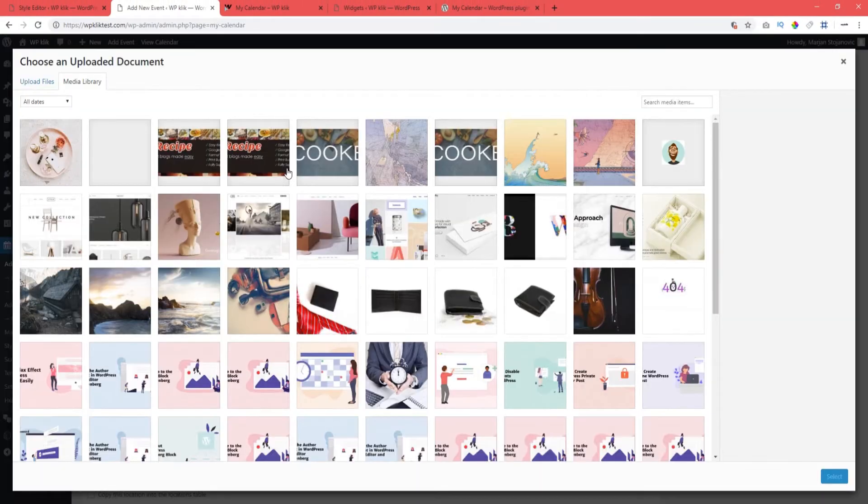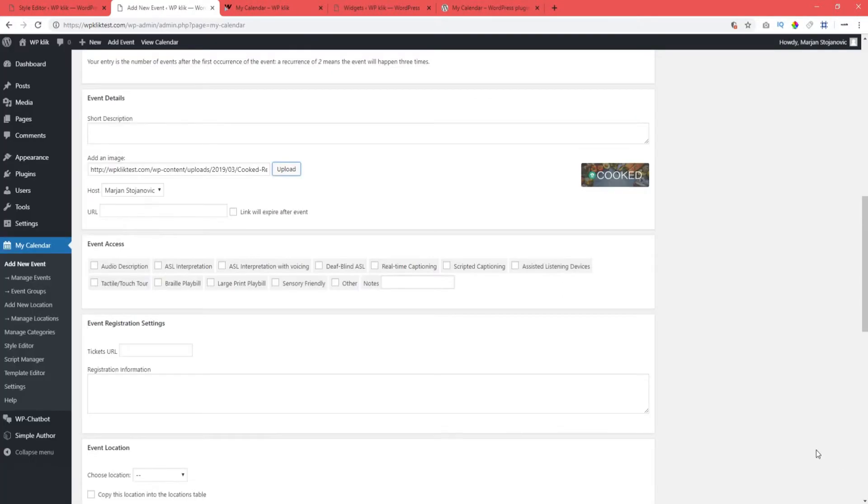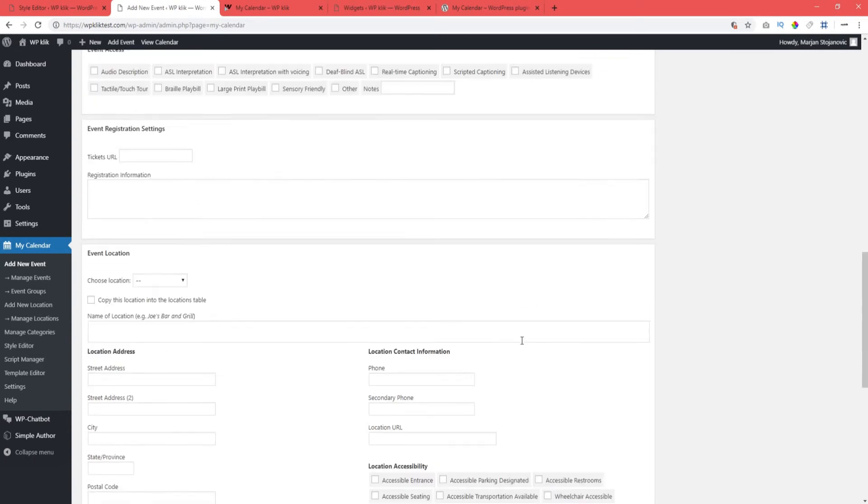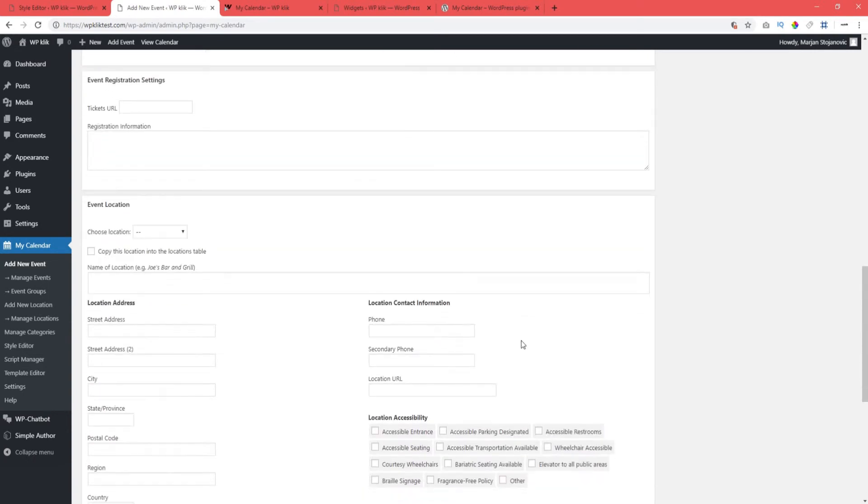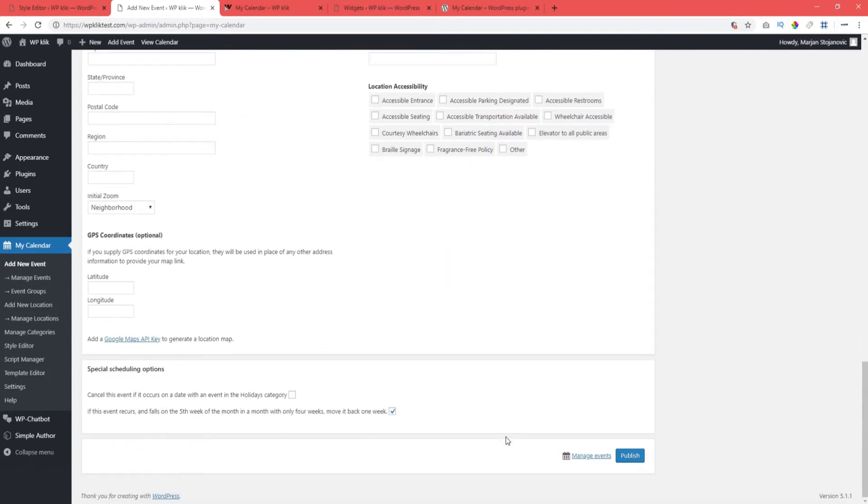Another great thing about the My Calendar plugin is that you can add an image to the event, and also a link if your event is listed and described at some other online location. Here you can also add event access and event location, but more on that a bit later. Once you've set everything, don't forget to hit publish.